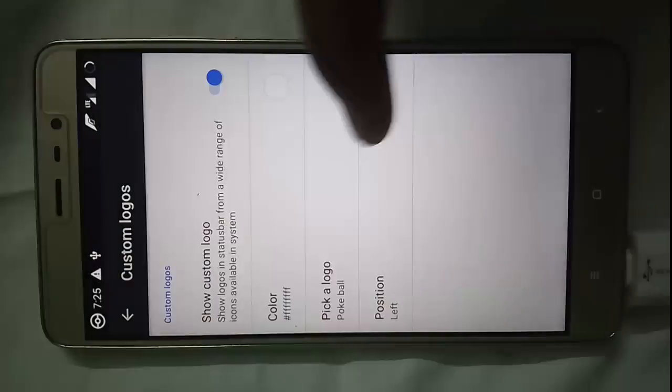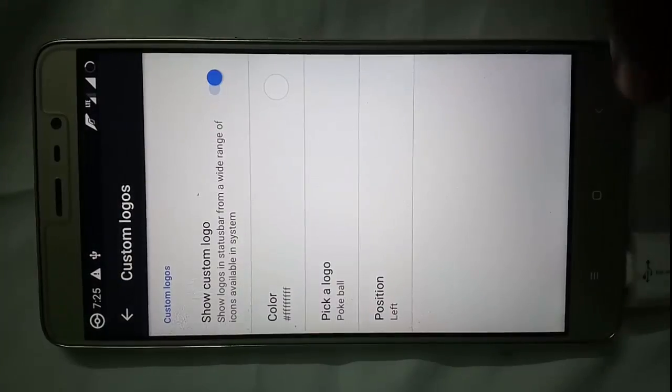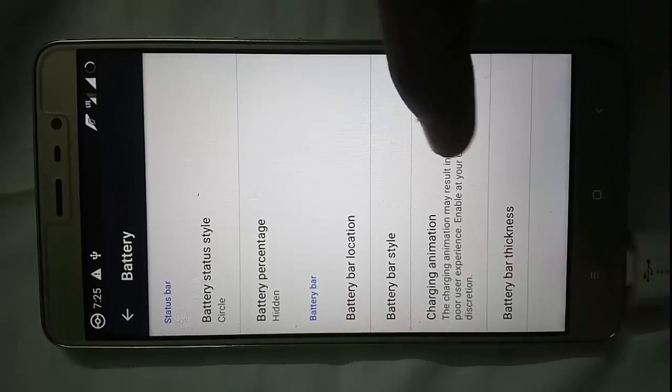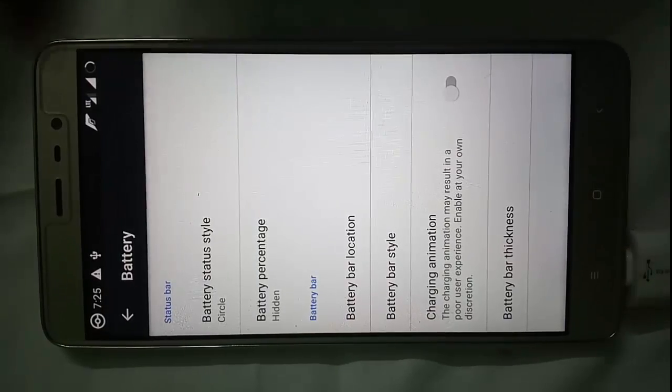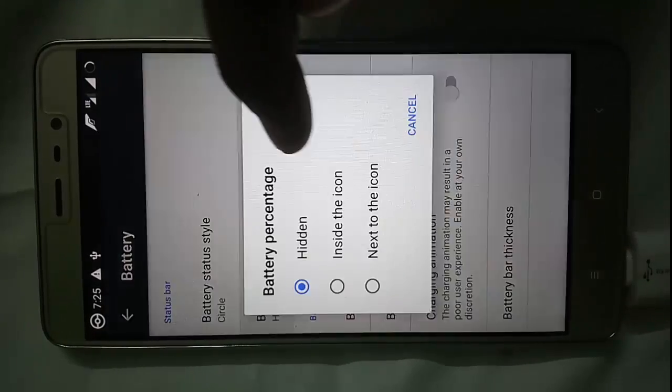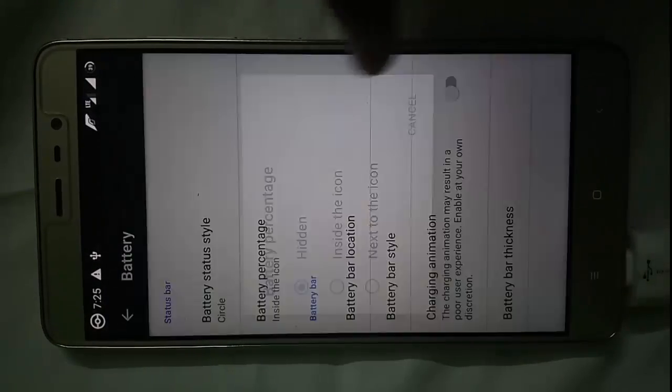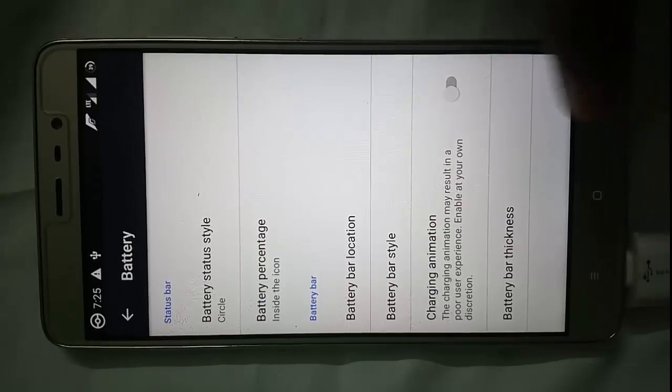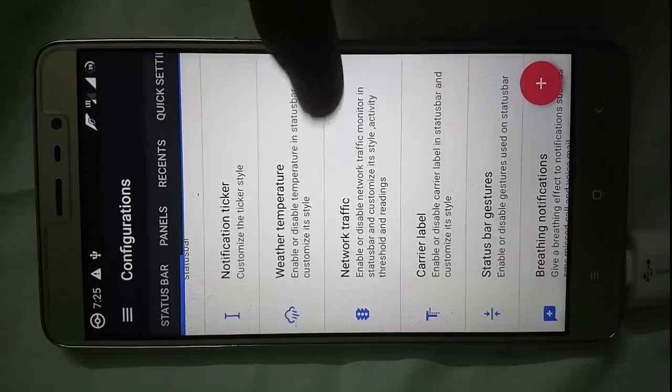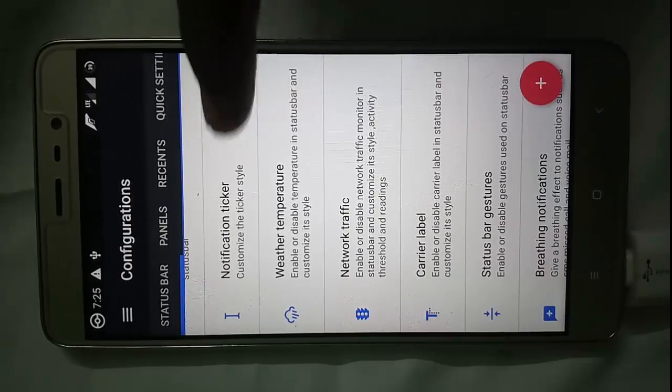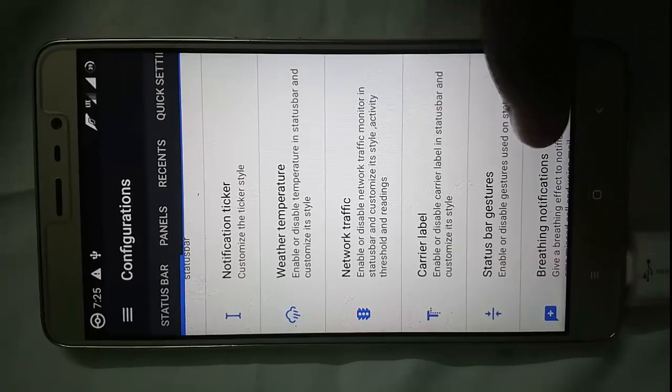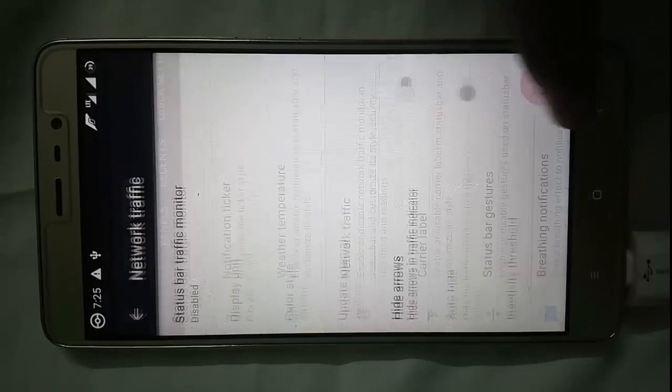Here you can customize your battery - you want battery percentage inside the icon or outside the icon, battery status style, then weather and temperature notification, carrier traffic, carrier label.